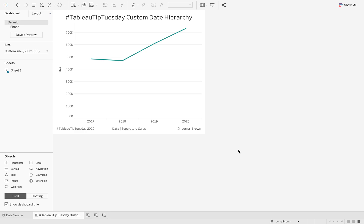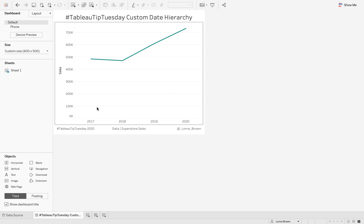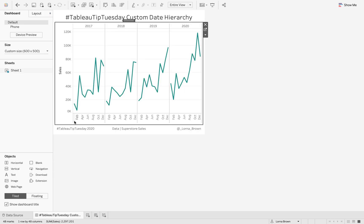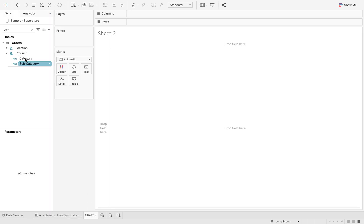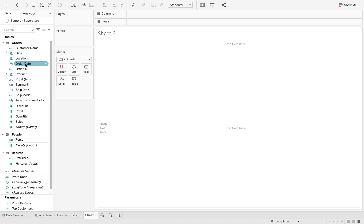So in this chart, I have a date hierarchy which allows me to drill down to just the months of the individual years. Notice how there's no other little plus sign here and I can drill back up to my years. And if I use the normal date hierarchy, what I need to do is go into my...